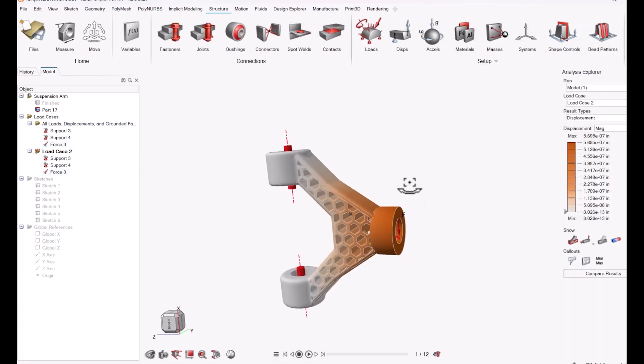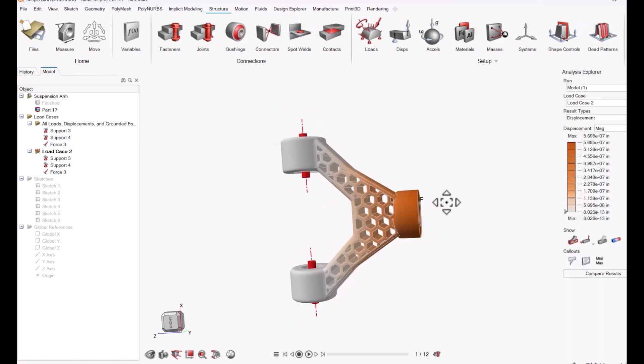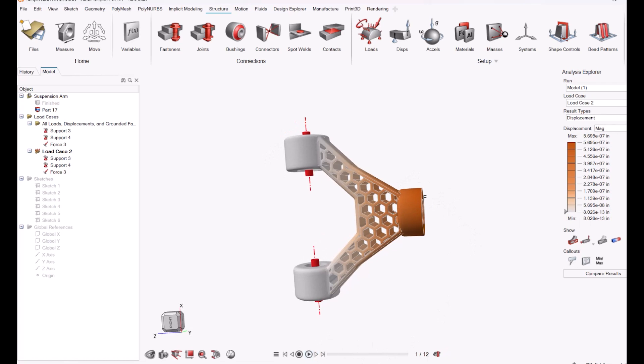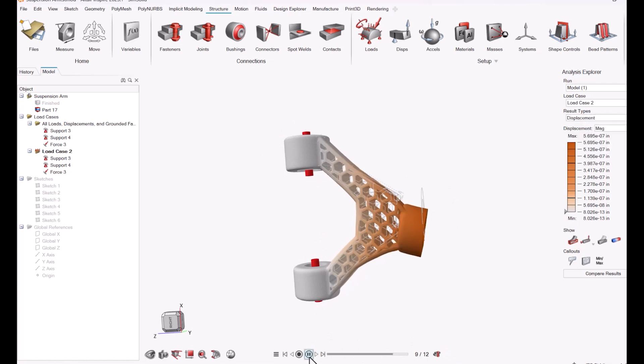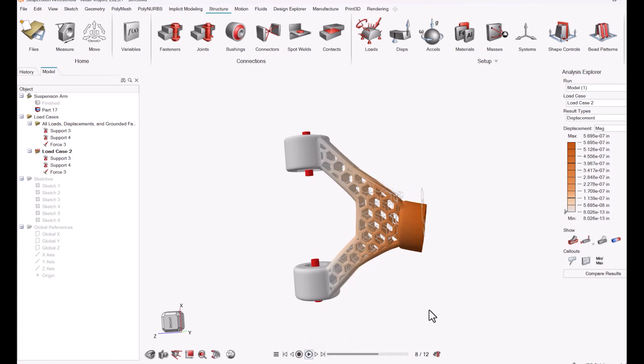So now we can look at the results. I can start with displacement. You can run a quick animation and see how your part deforms under a load. Then obviously you can look at stress.